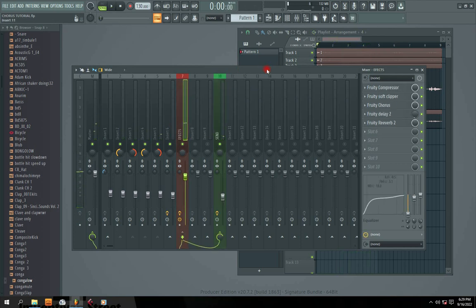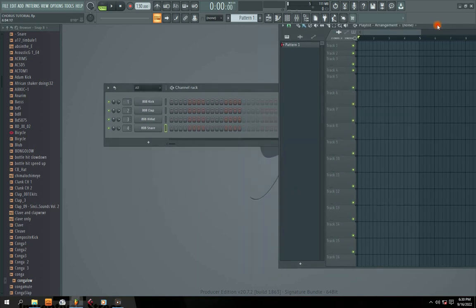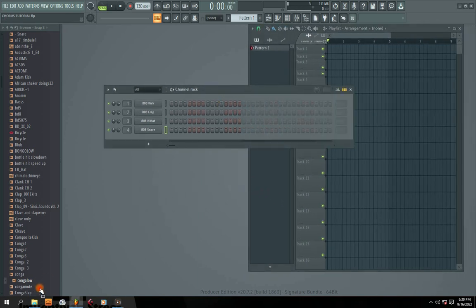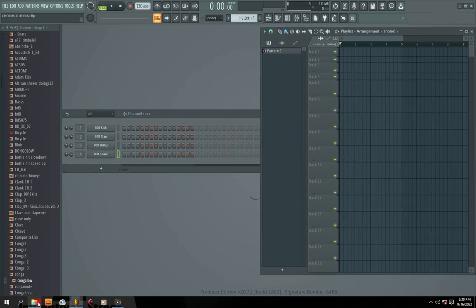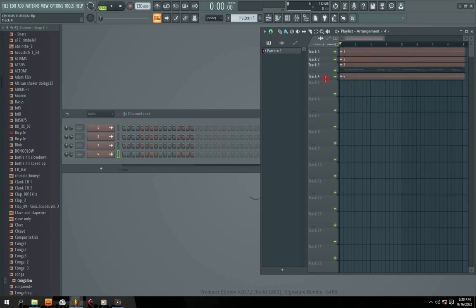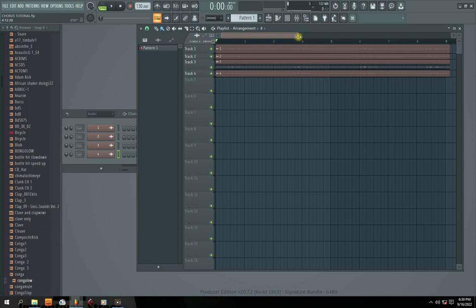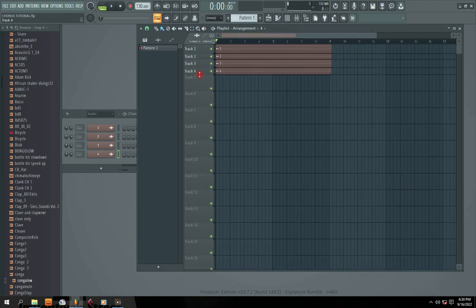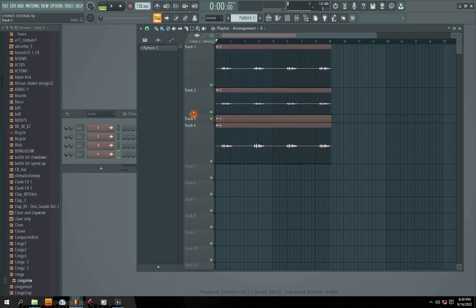I'm going to start this video from the beginning, so make sure you stay tuned and watch everything from the start. First I'm going to import my vocals into FL Studio. I have my vocals right here, I'm going to import them into my playlist section right here. So these are my complete vocals — I'm going to zoom in. These are my dry signal vocals.